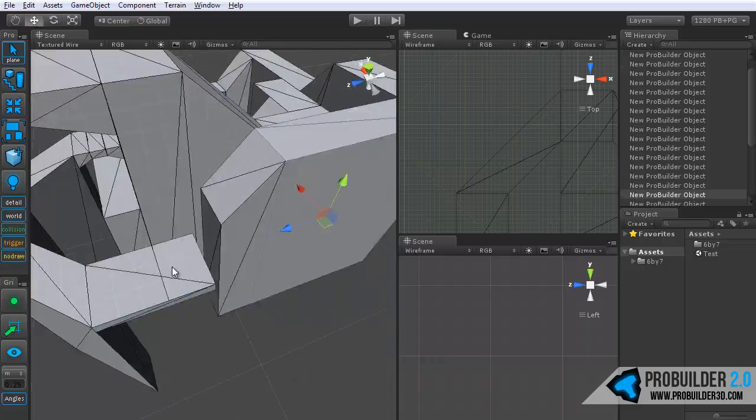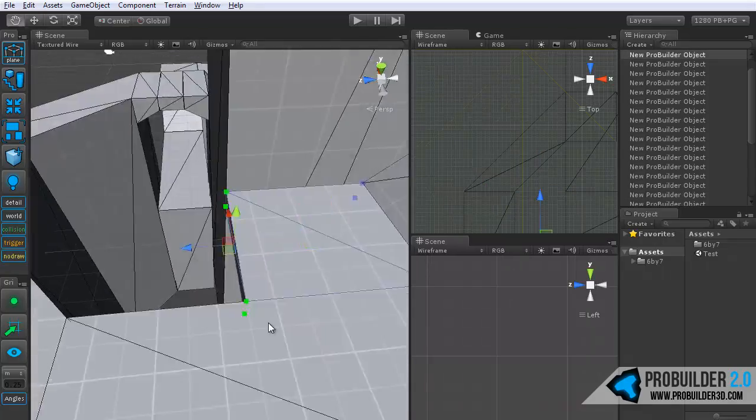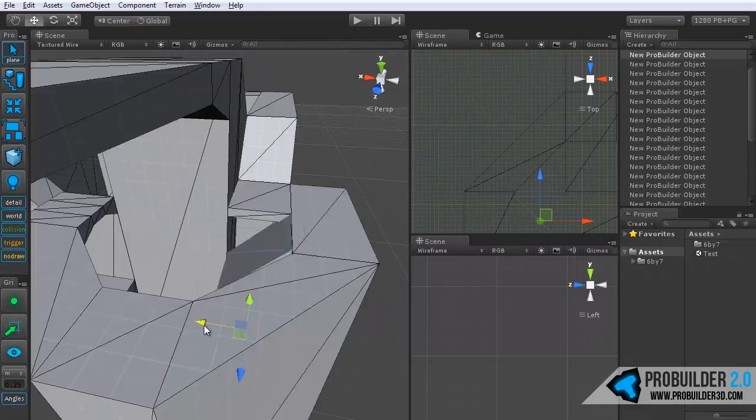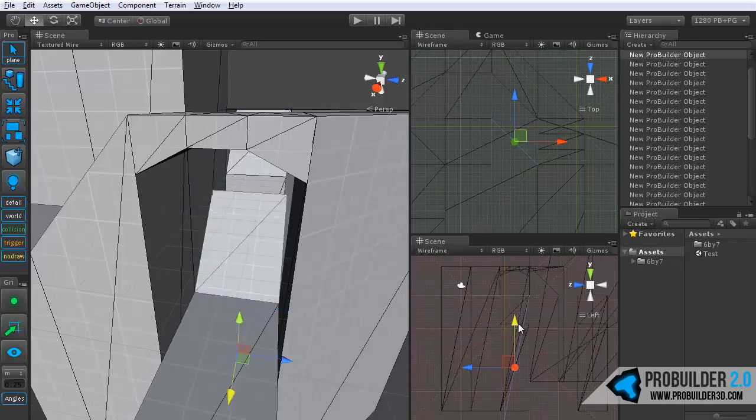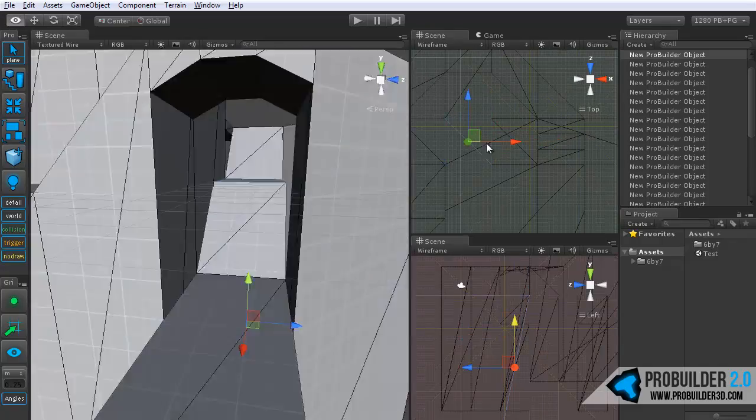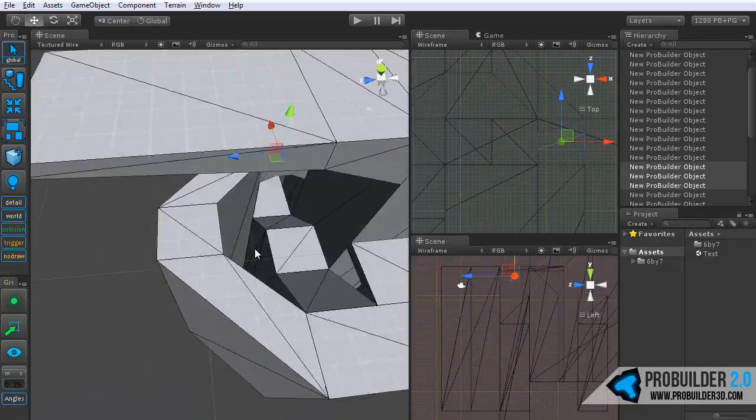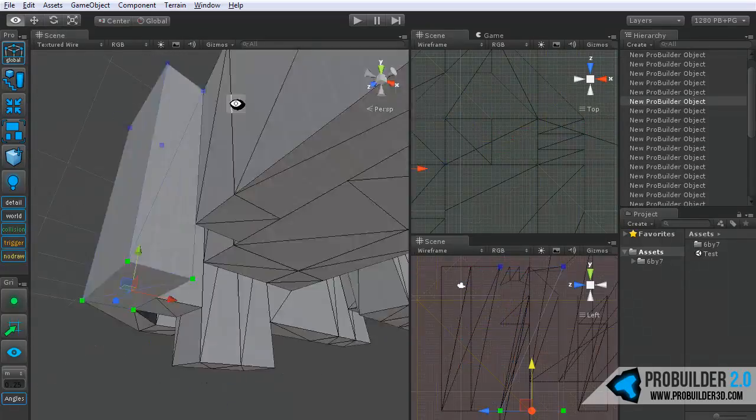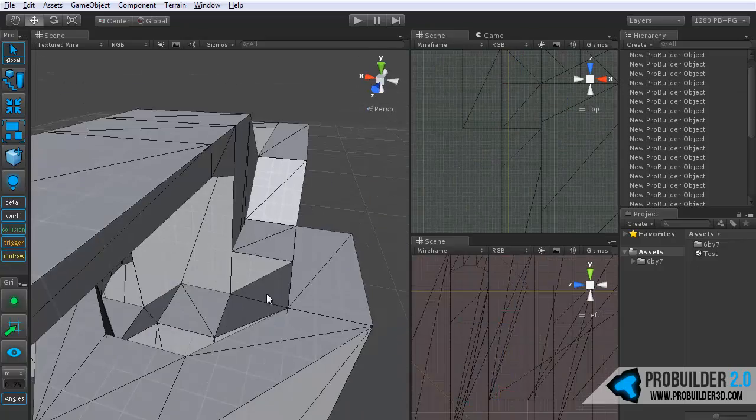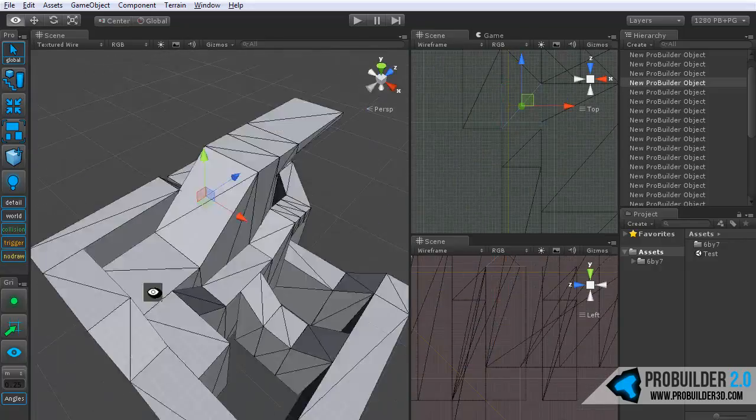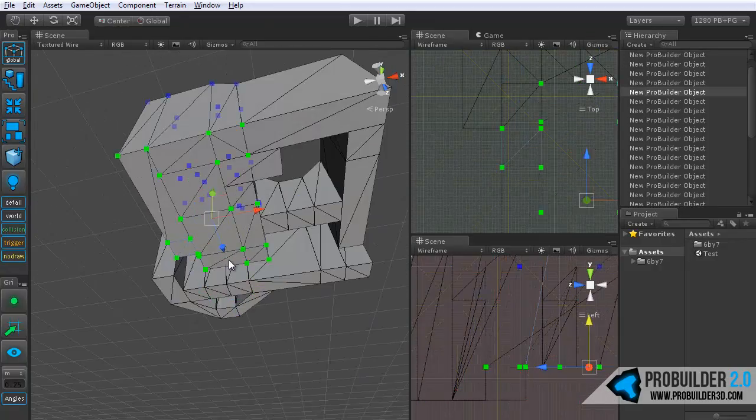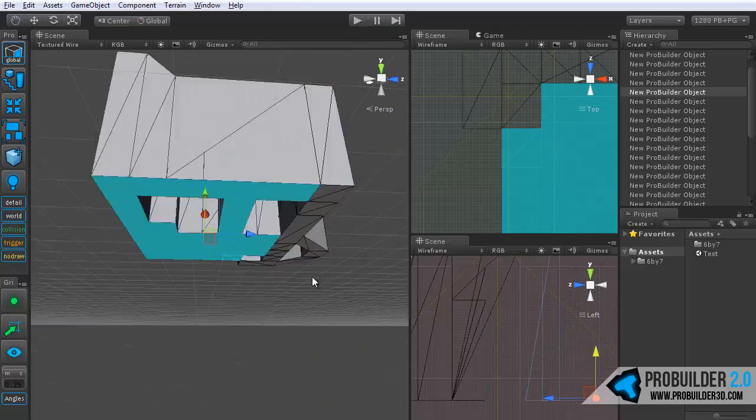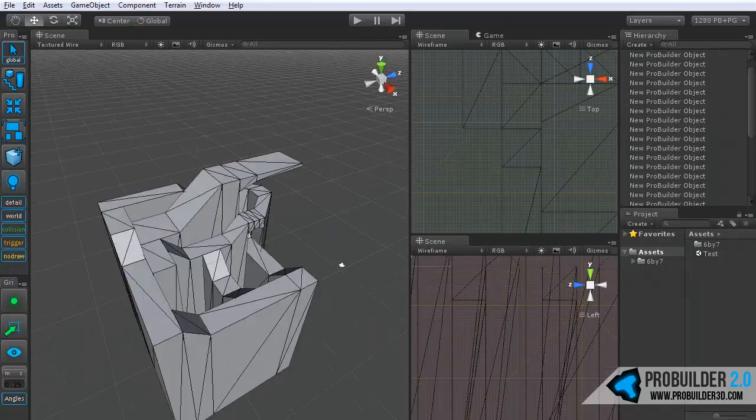As you can hopefully see, it's really simple, fast, and easy to put something together. Obviously one of the best uses for ProBuilder is plain rapid prototyping so you can have a character and enemies or whatnot running around on this with no trouble at all. Very simple to put together.